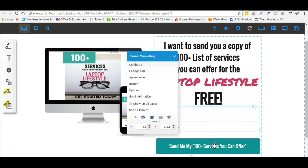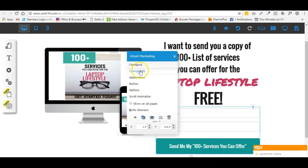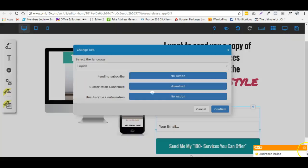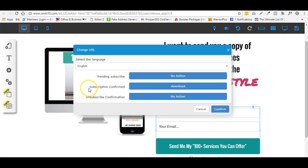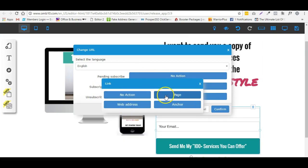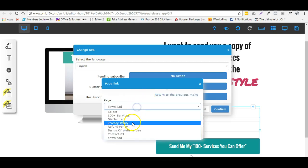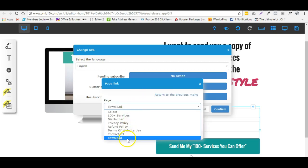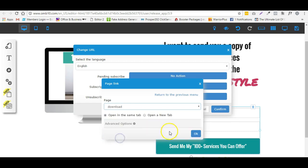What you can do is right-click on your email form and go to 'Change URL'. Under 'Subscription Confirmed', make sure you choose the right page. You have four options: 'No Action' meaning it won't do anything, or 'Page', which will redirect to a page in your funnel — for me, that's the download page.